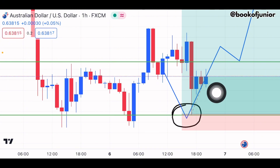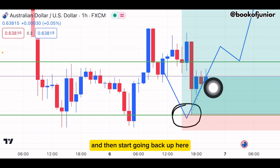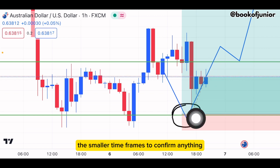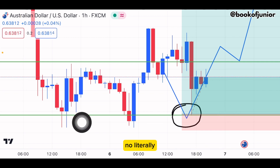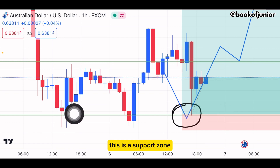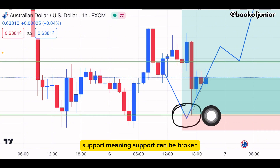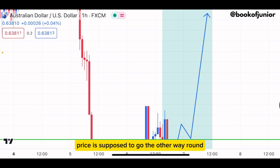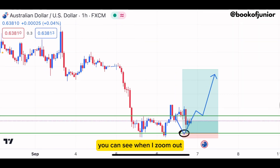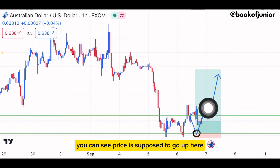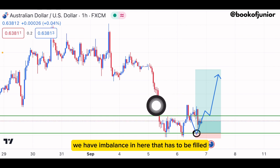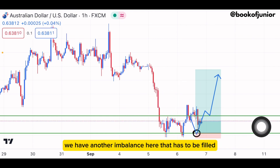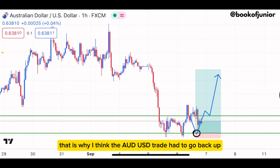If I had used a buy limit here, price would have touched my zone and shot back up — I'd be in profit right now. You don't even need to look at smaller time frames to confirm anything. This is a support zone. Support can be broken, but as long as you know price is supposed to go the other way, and when I zoom out, you can see price is supposed to go up. We have imbalance here that has to be filled.